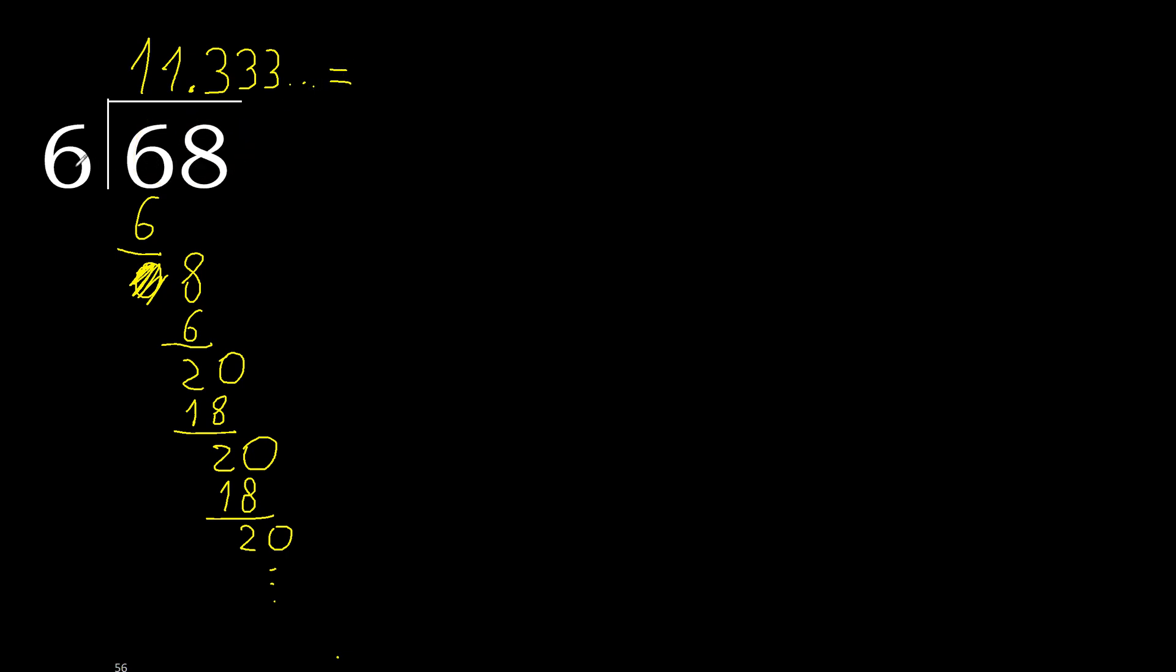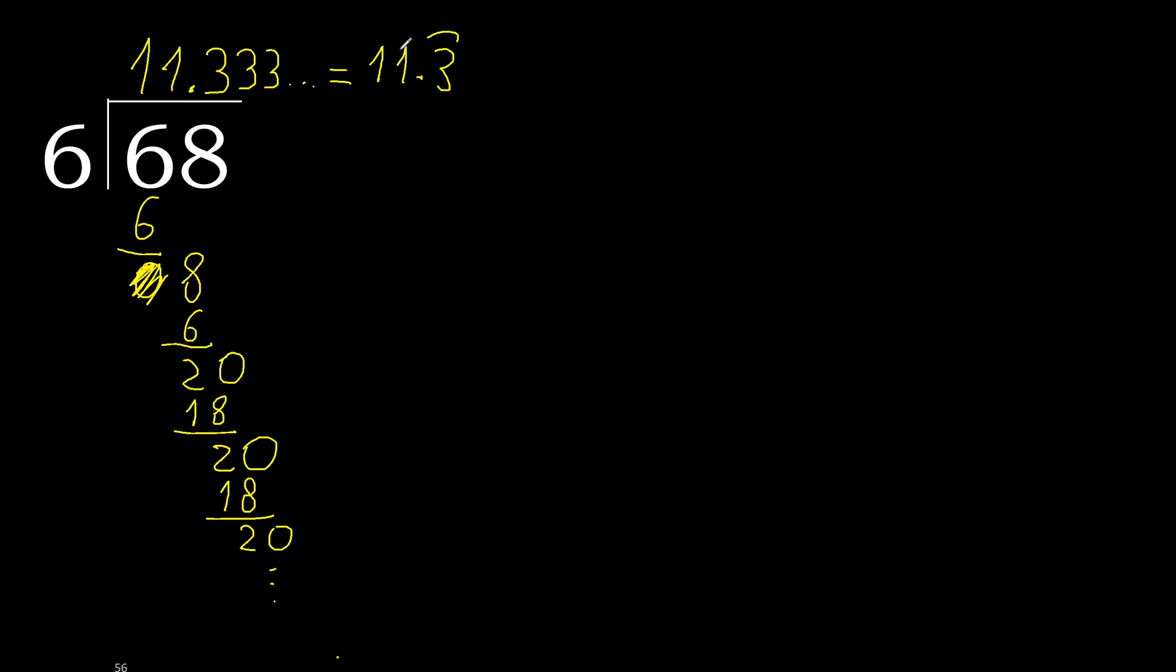68 divided by 6 is here. After the point, 3 repeats like this. Finish it, or like this.